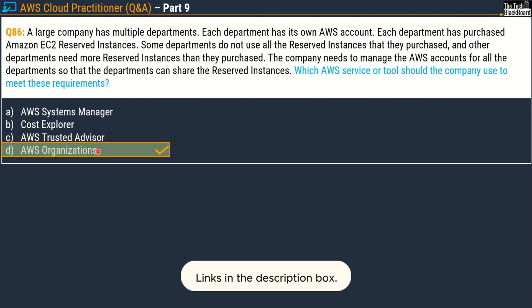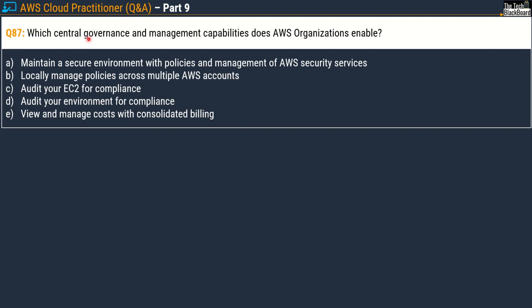Question number 87: Which central governance and management capabilities does AWS Organizations enable? Options are: Option A, maintain a secure environment with policies and management of AWS security services; Option B, locally managed policies across multiple AWS accounts; Option C, audit your EC2 for compliance; Option D, audit your environment for compliance; and Option E, view and manage cost with consolidated billing. The correct answer includes Option A — maintain a secure environment with policies and management of AWS security services.